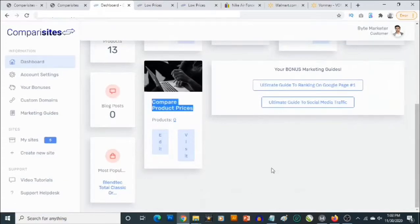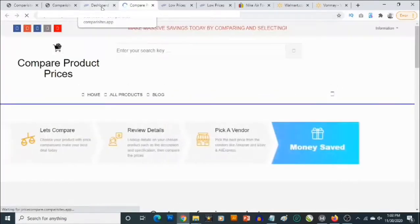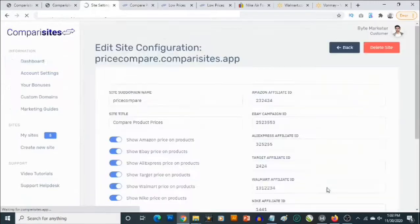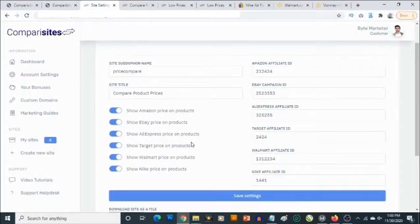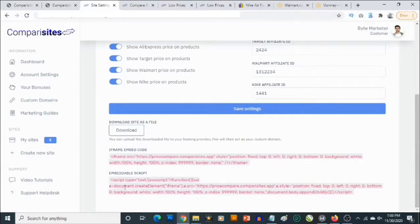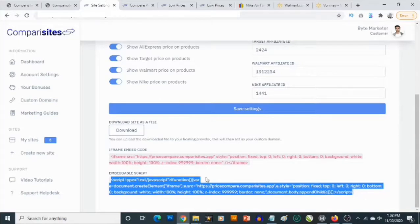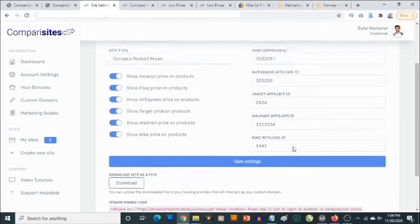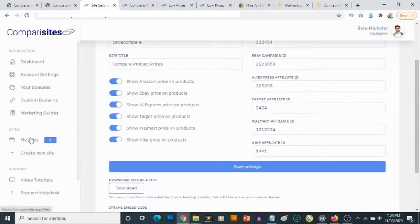Scrolling down, you can see the website we just created and we can view it or edit it. This is what the site looks like. In the edit view, you can see all your affiliate IDs, show prices or products, and change settings however you like. It also allows you to embed this site on another website using a different domain, or use an iframe script to embed it on another website.